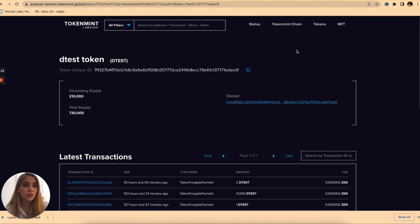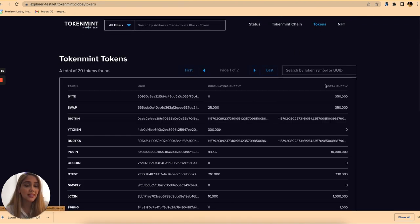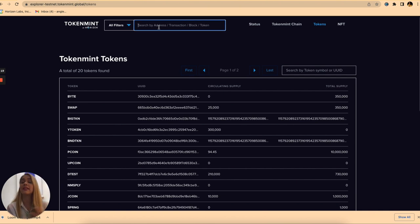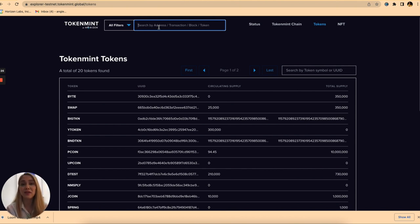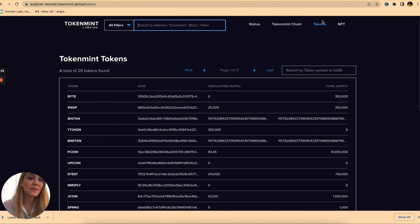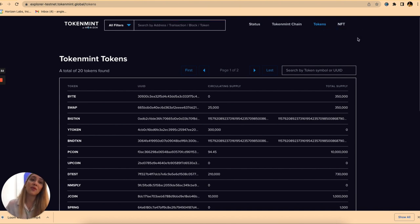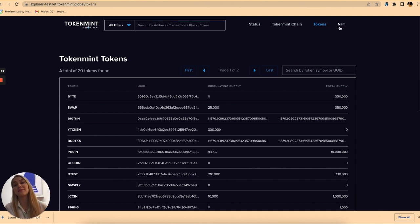We're not going to go into many details here, this is just a quick walkthrough for you to get familiar with our Token Mint Block Explorer. We're going to be adding more videos as we go on the different components of our Testnet Token Mint platform, and as you can see here there's an NFT tab to be added soon to our platform.